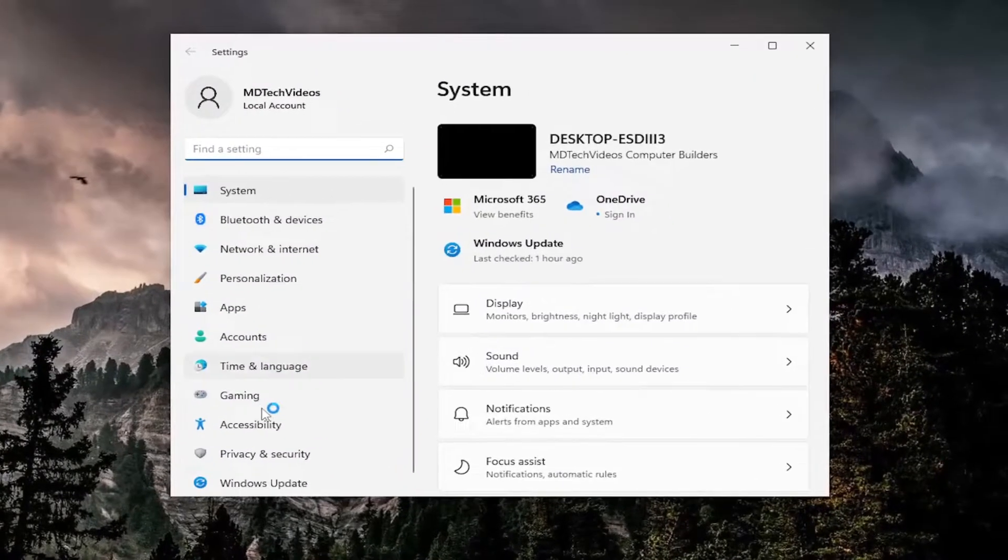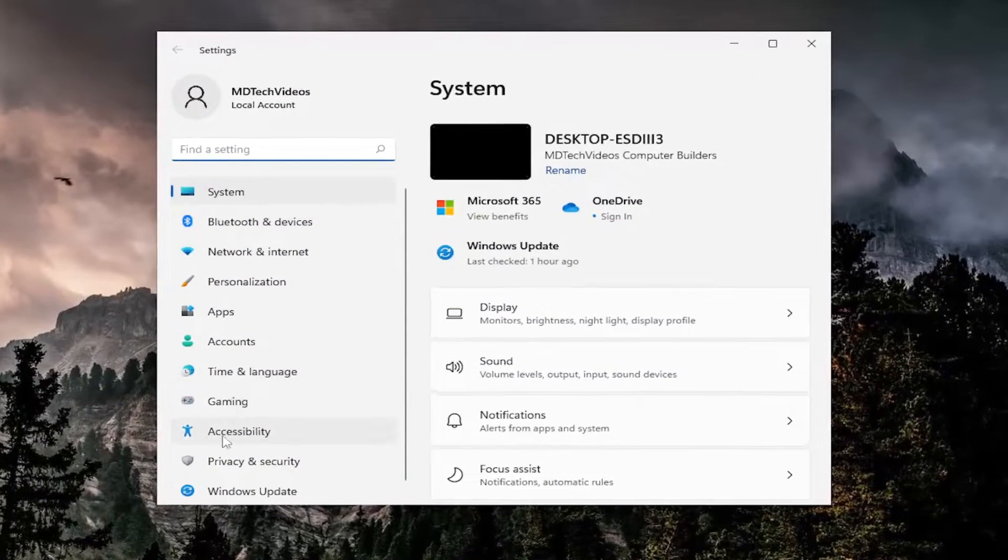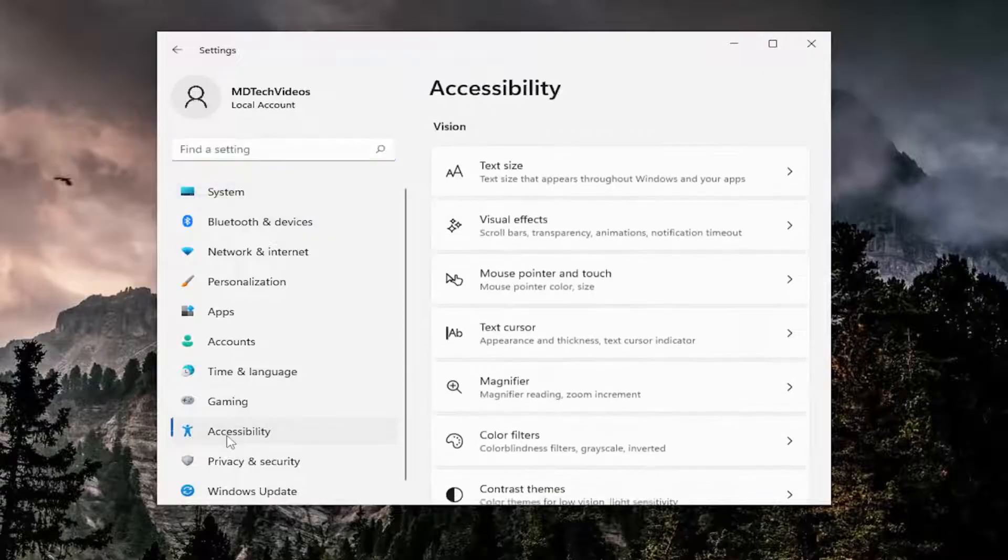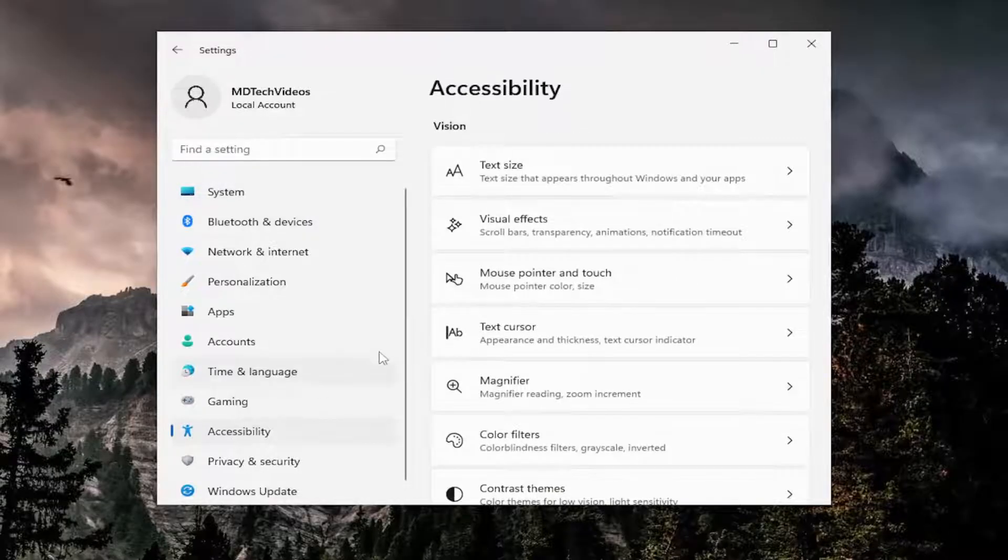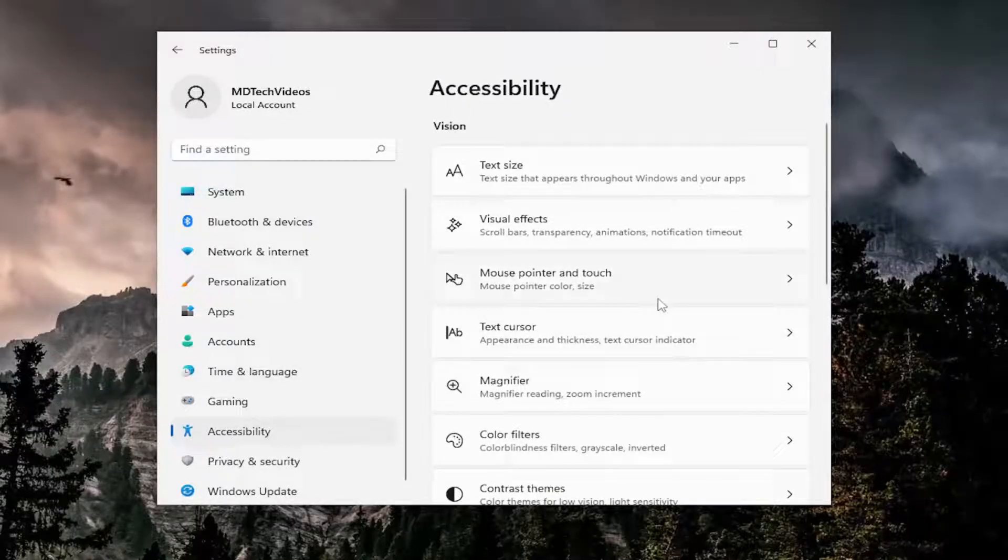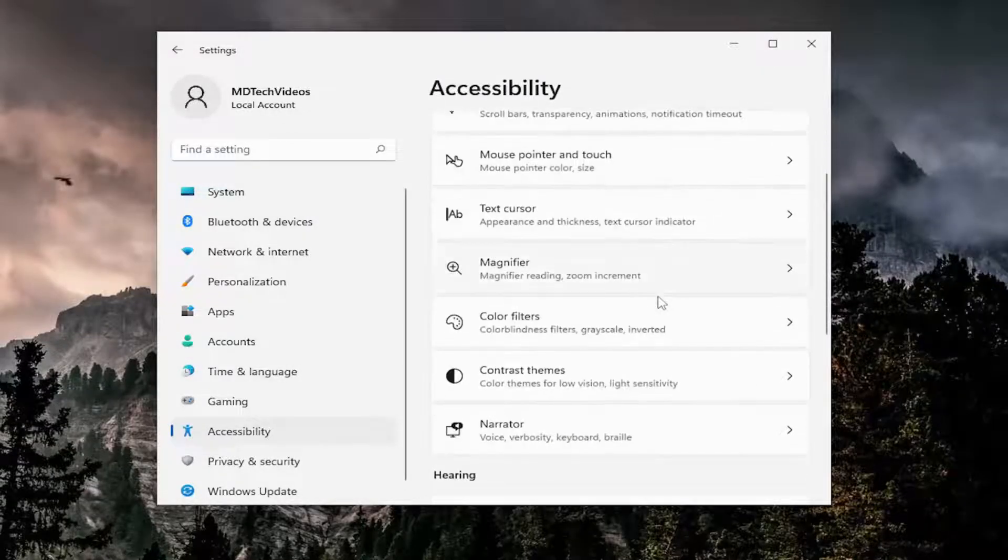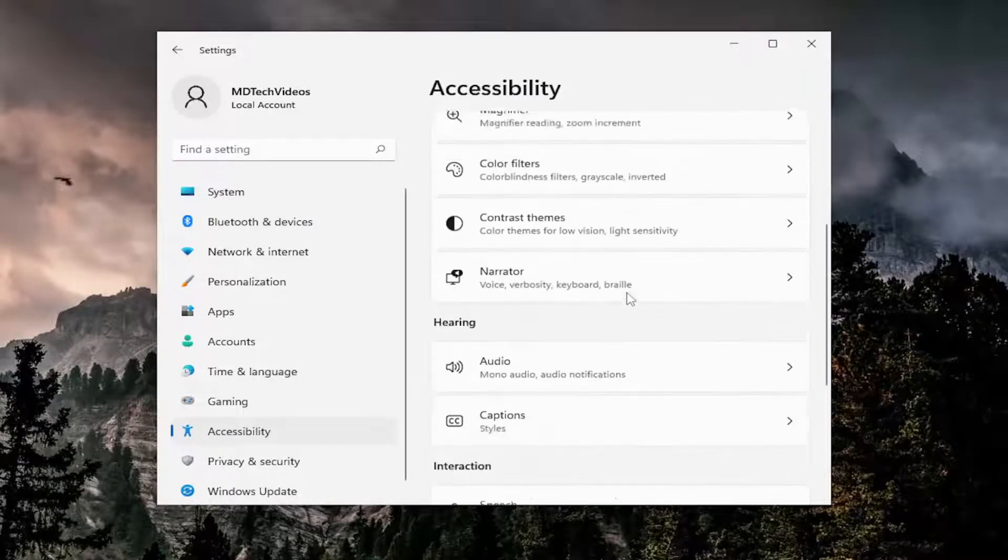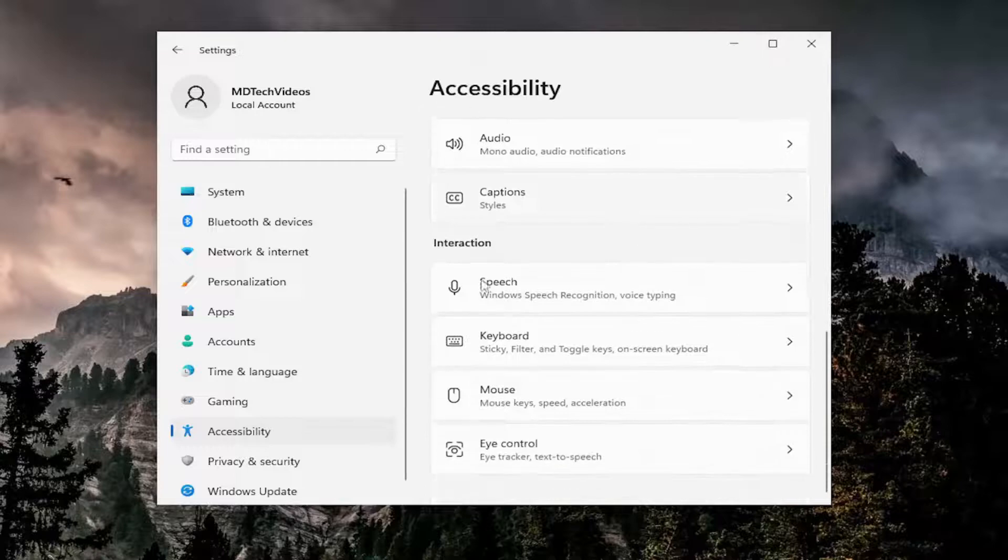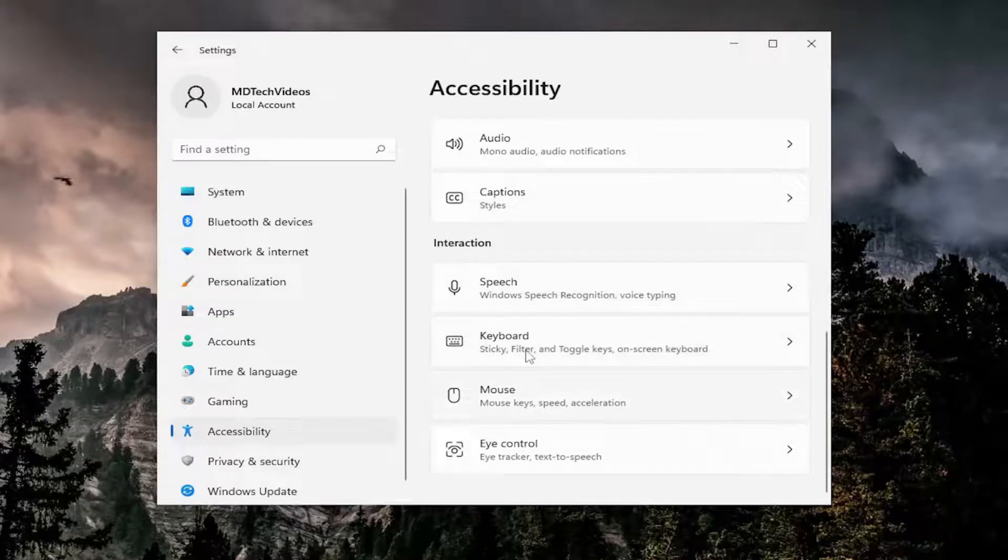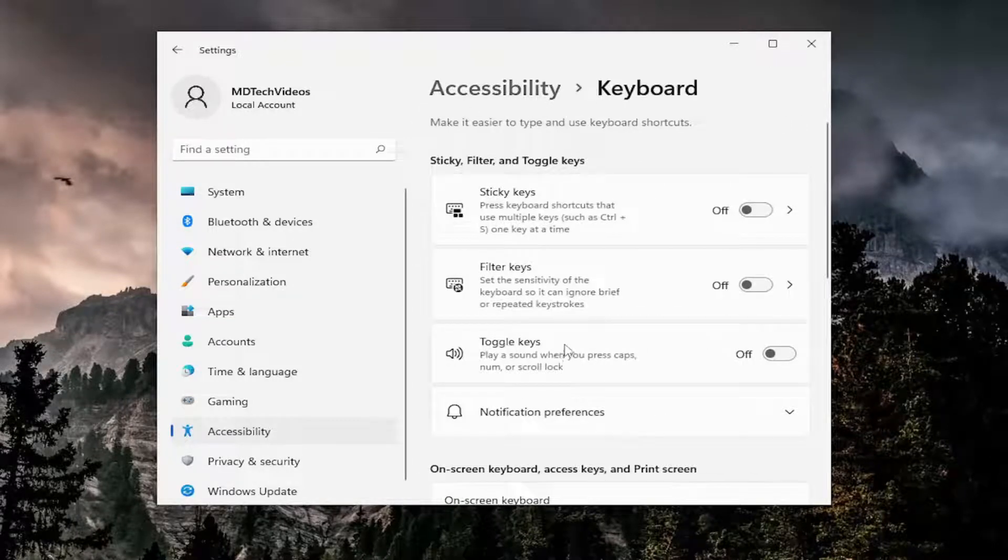On the left side, you want to select Accessibility, and then on the right side, you want to go down to Keyboard, underneath Interaction, so go ahead and select Keyboard.